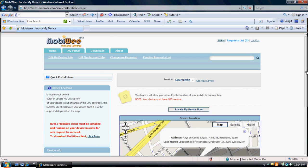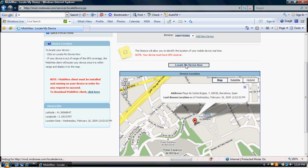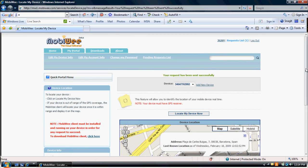The map will show the last known location. Click on Locate My Device Now to identify the new location for your mobile device.